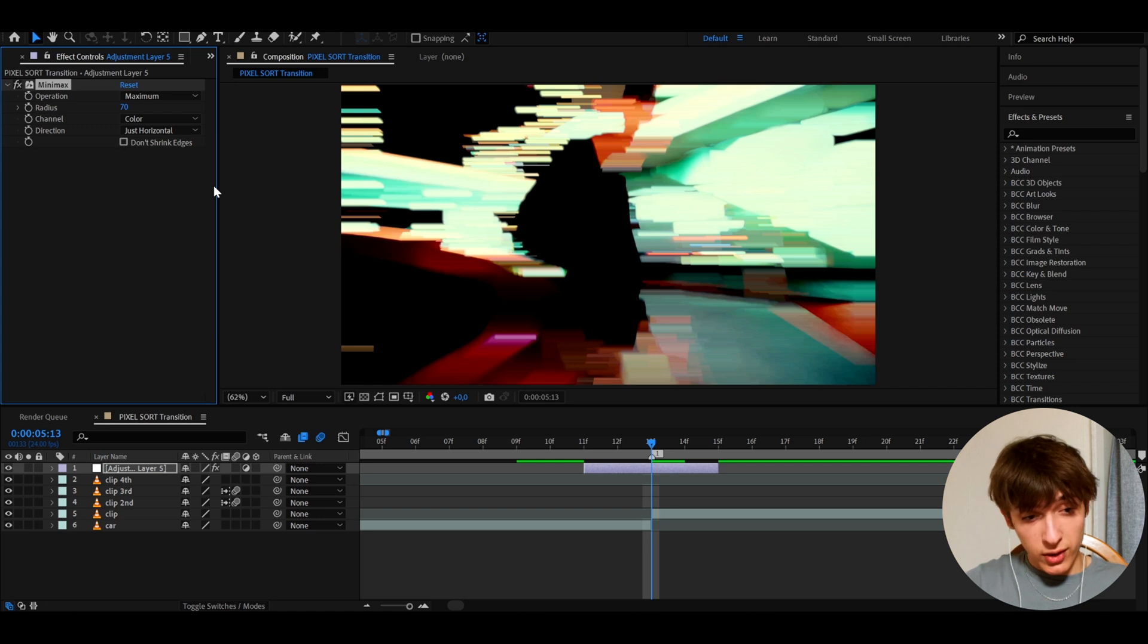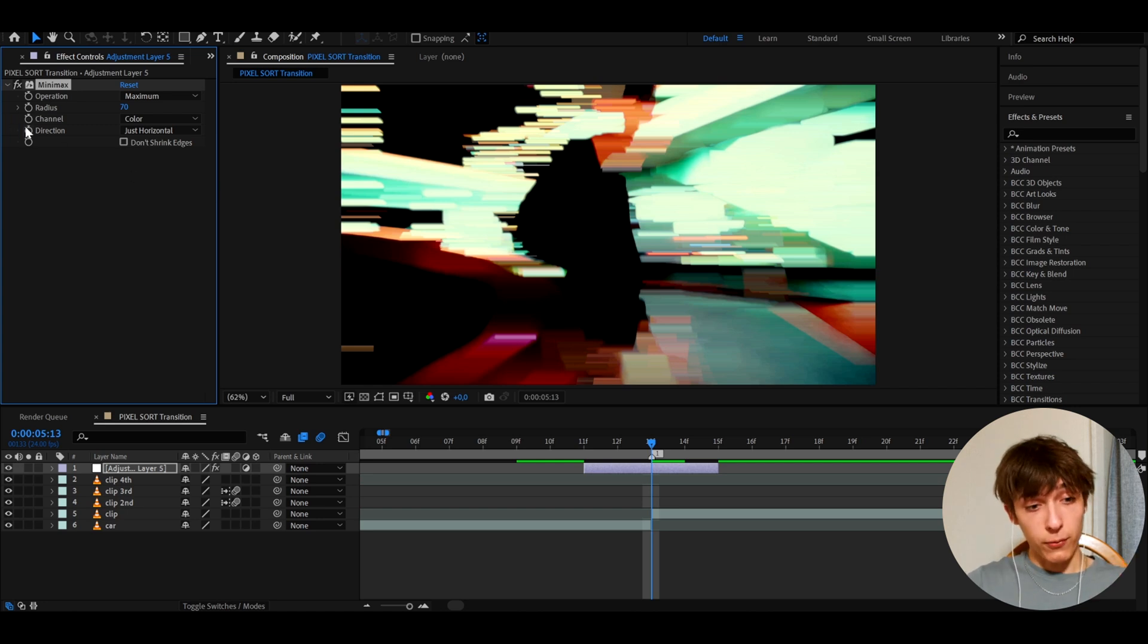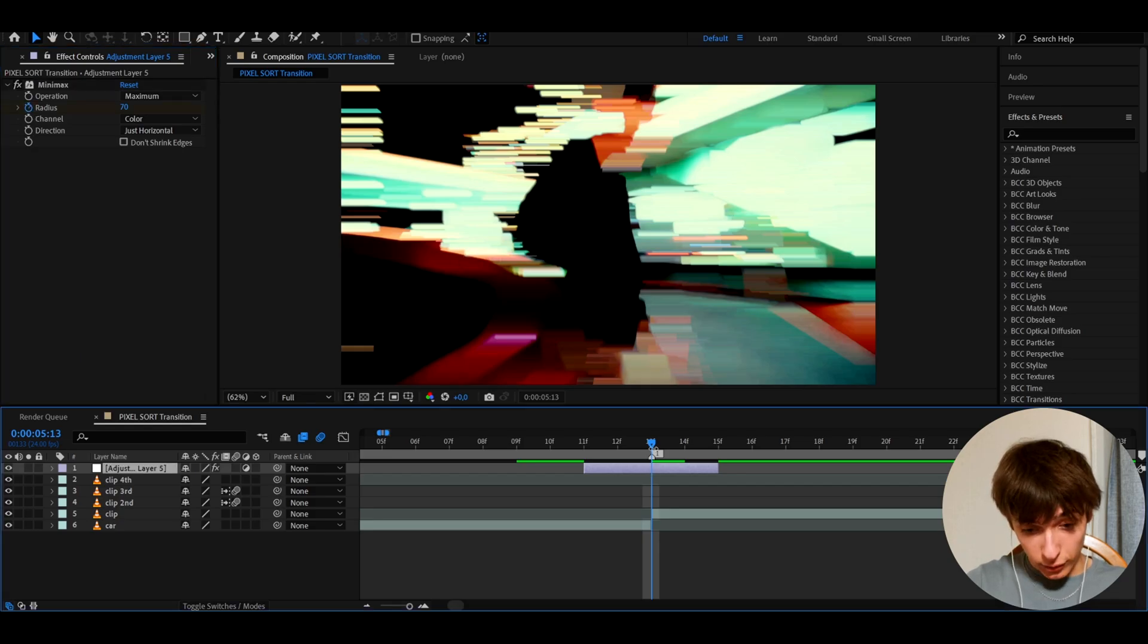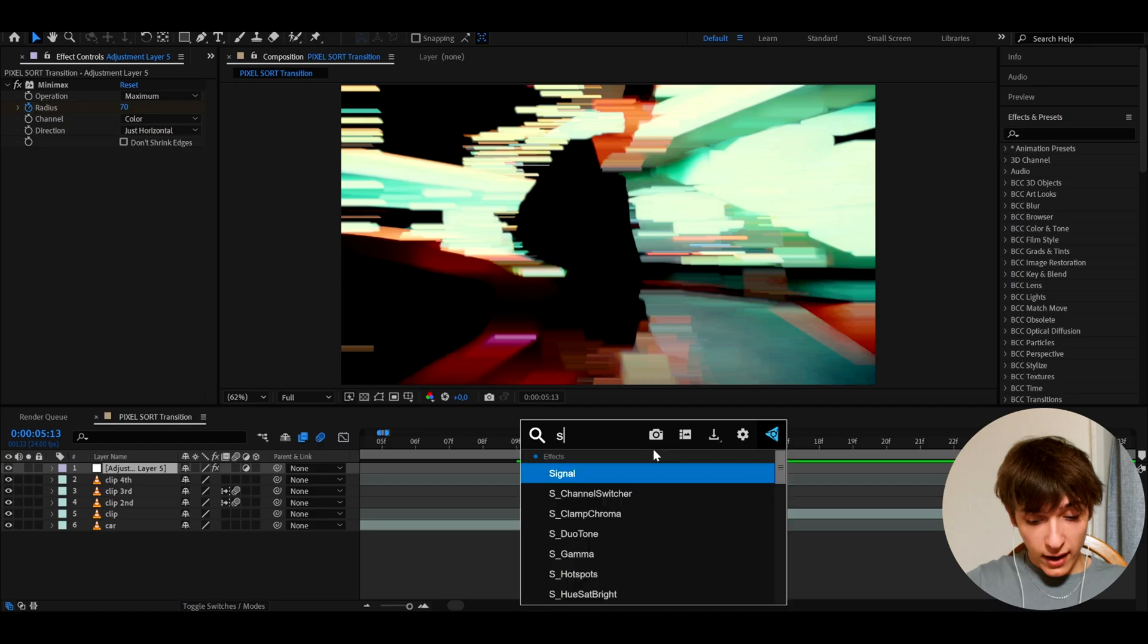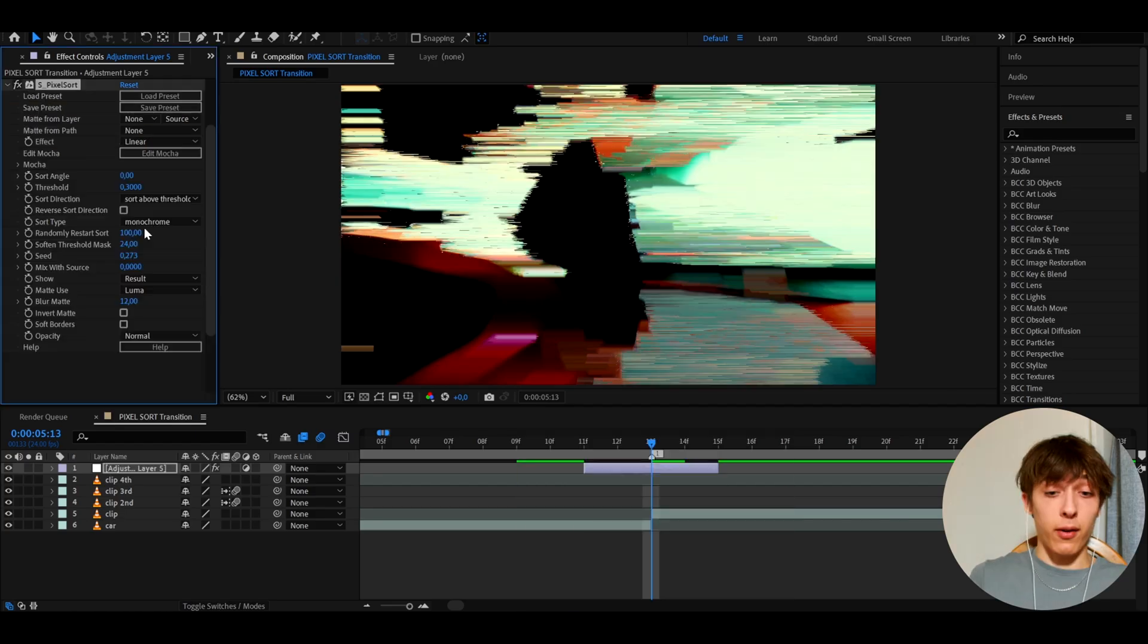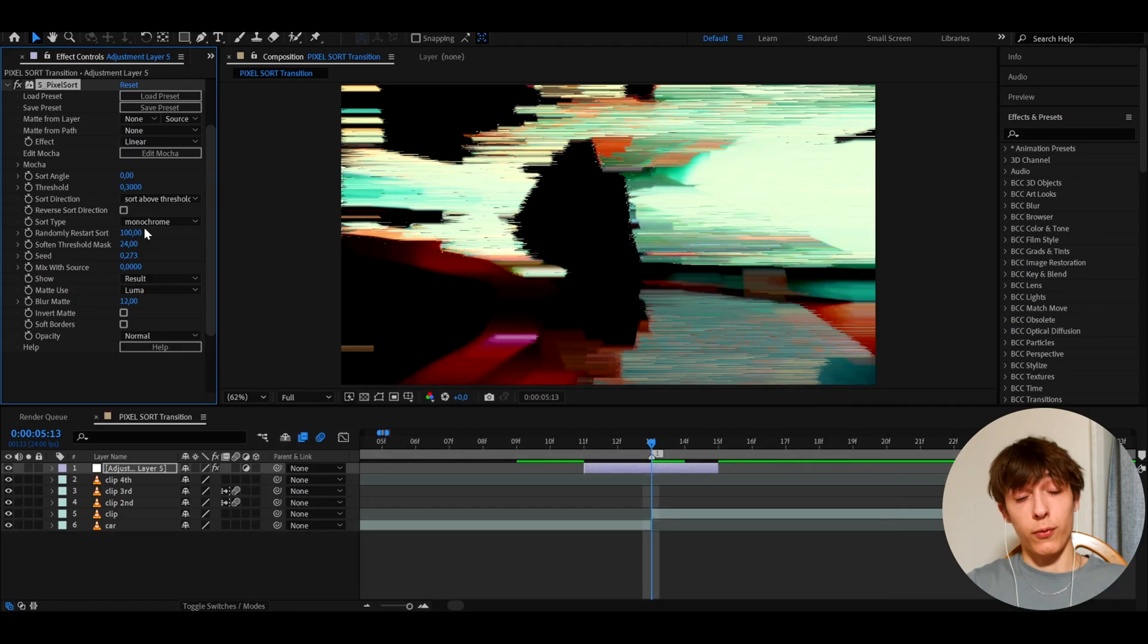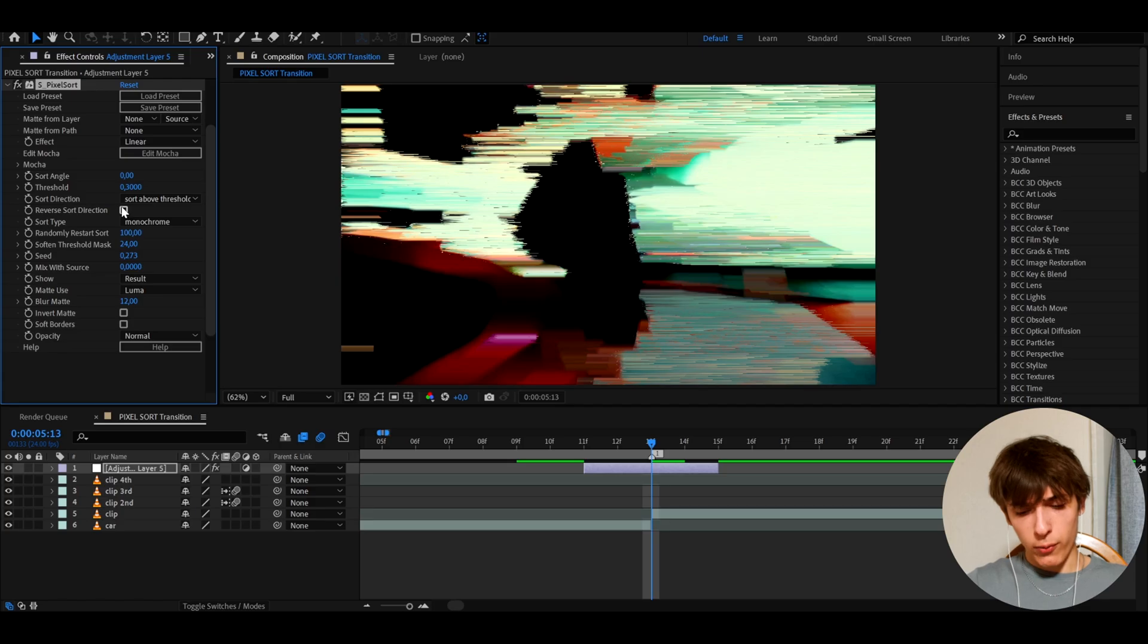So this pretty much just does like a horizontal flip that we will do also with the pixel sorter effect. And here we can keyframe the radius at 70 in the middle right here. And we can also add S Pixel Sort. Now for S Pixel Sort, you need a Sapphire plugin. So I'm very sorry if you don't have it. You can also use a pixel sorter. It's another plugin. Use whatever you have.